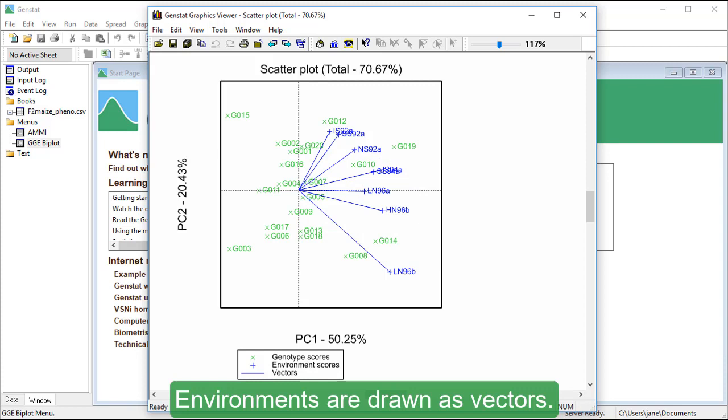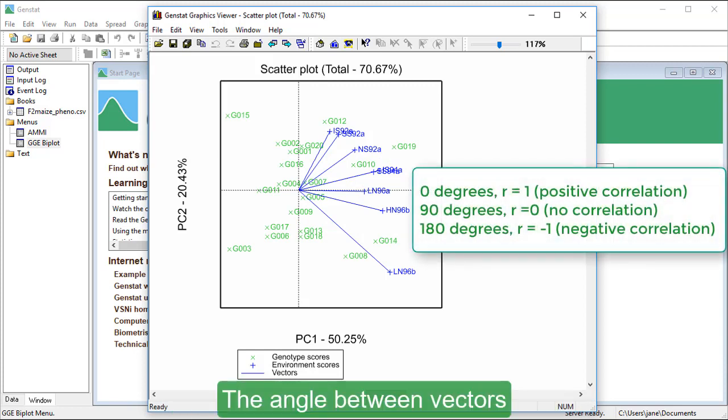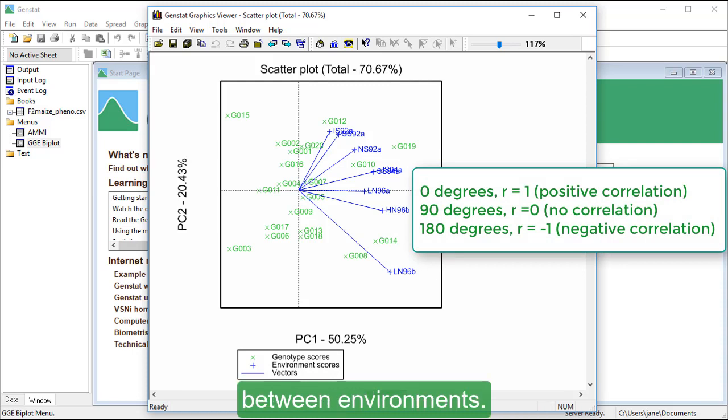Environments are drawn as vectors. The angle between vectors shows the proportional correlation between environments.